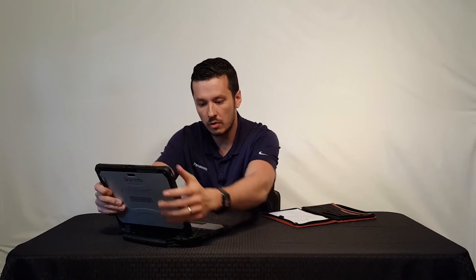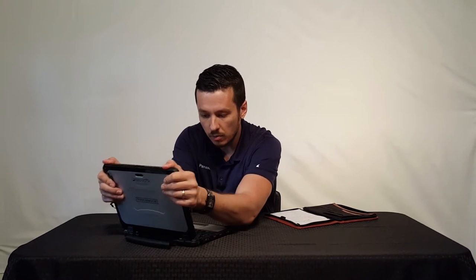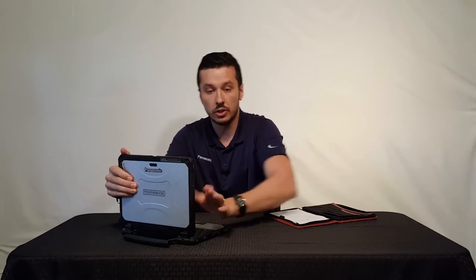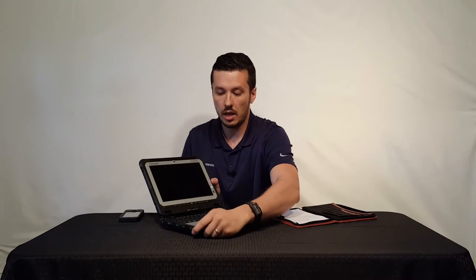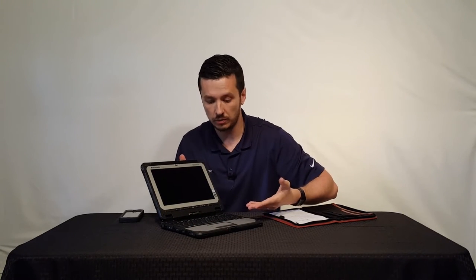You dock it back in. You start with the right corner down, left corner down, and press it in. You'll hear a click and you have your laptop configuration.